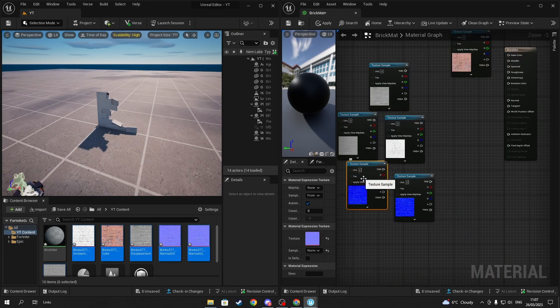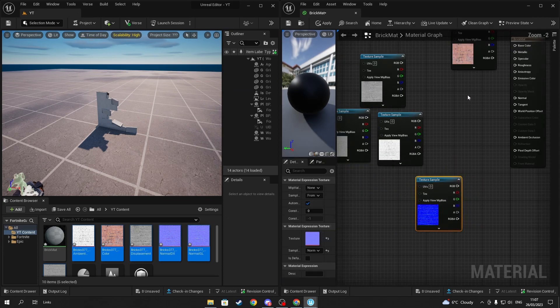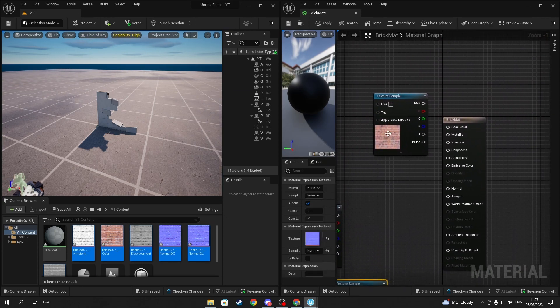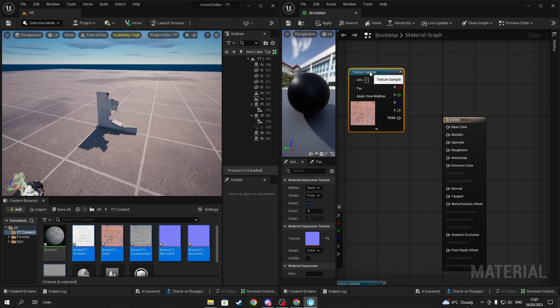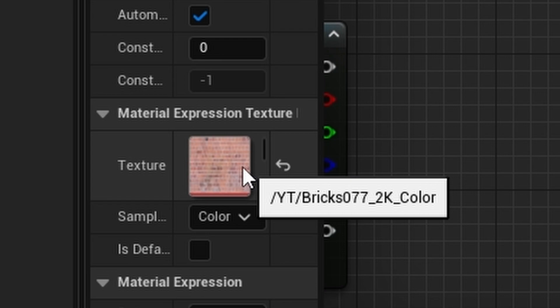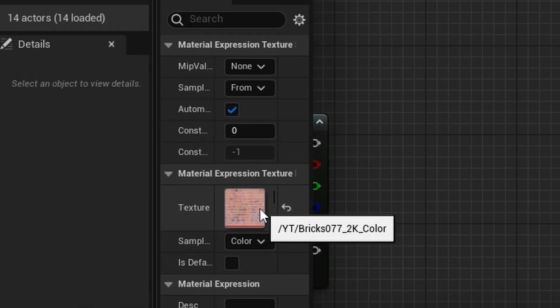Once you are done, delete one of the blue images called the normal map, since you have two of the same. Next, sort the textures into their specific spots. If you want to find out which texture it is, hover over the texture image and it should tell you - color, normal, roughness - then drag it into the correct spot.